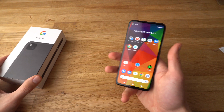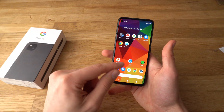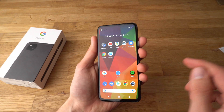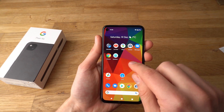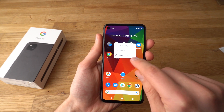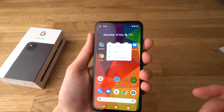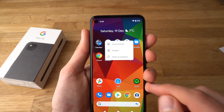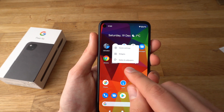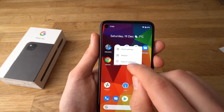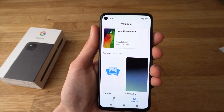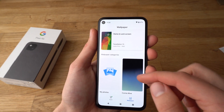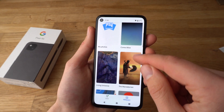Alright, to do that it's fairly easy. All you have to do is press and hold on any blank space on the phone, for example here. Hold it for like a second and a prompt like this will pop up asking you to select what you want. Click 'Styles and Wallpapers'.